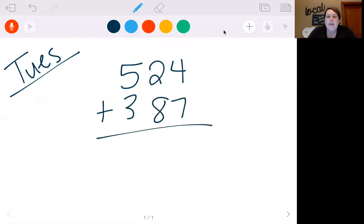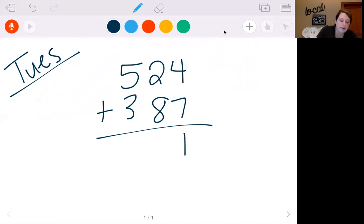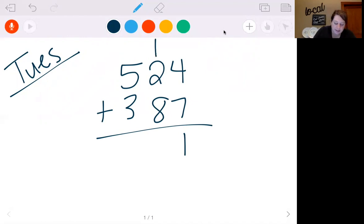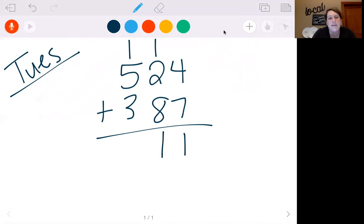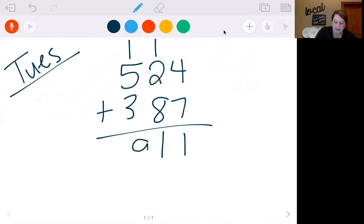First, let's start with 7 plus 4 — that's 11. So I'm going to put my 1, carry it into the next column. 8 plus 2 is 10, plus 1 is 11. I'm going to put my 1, carry my 1 into the last column. 5 plus 1 is 6, 6 plus 3 is 9. So you get 911.